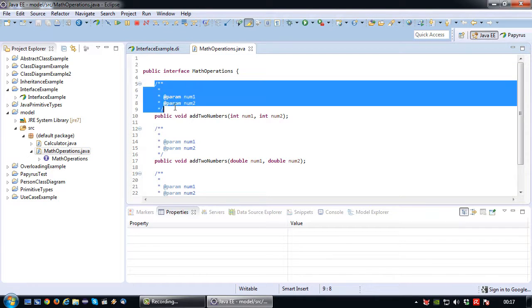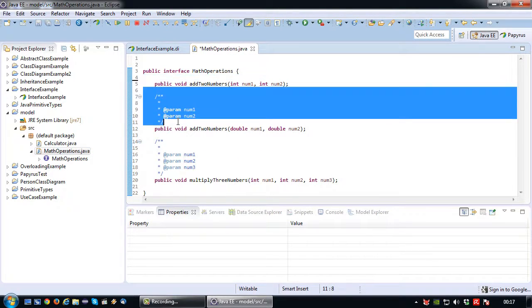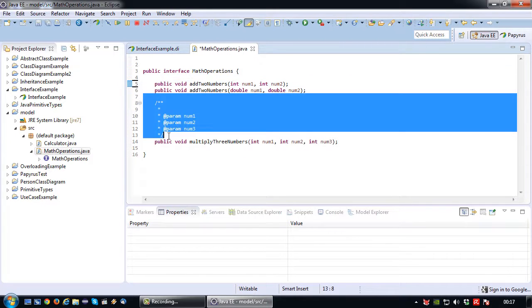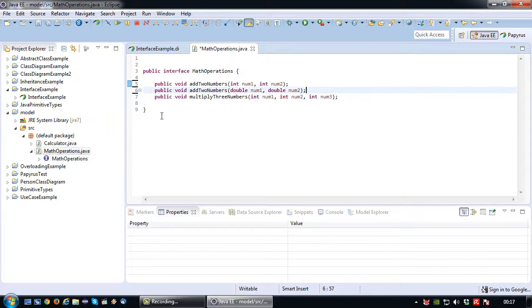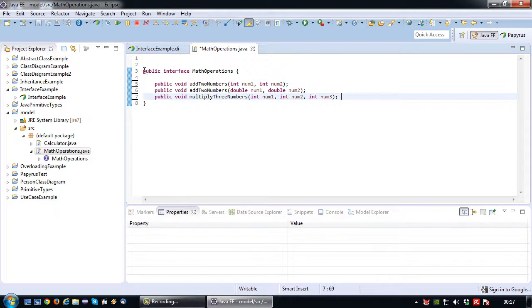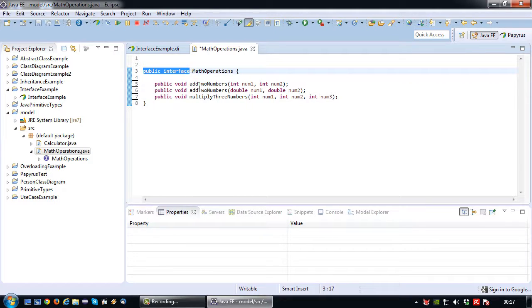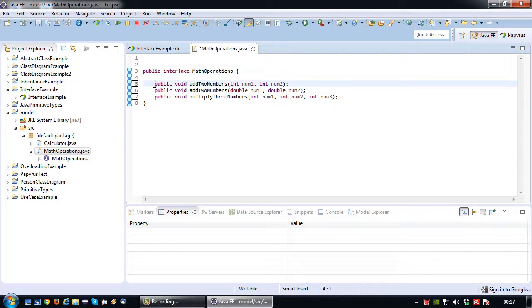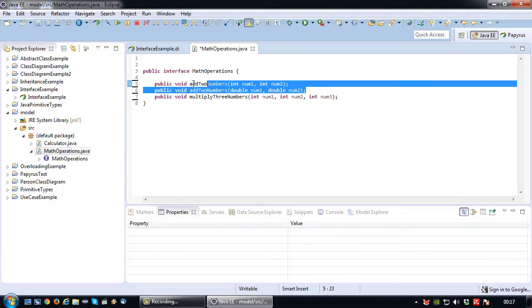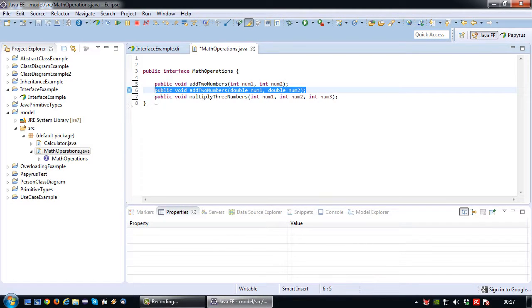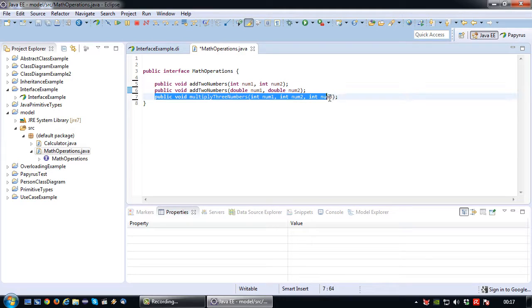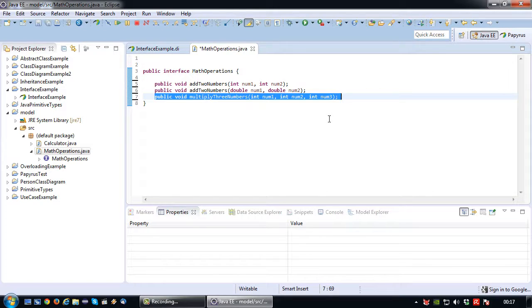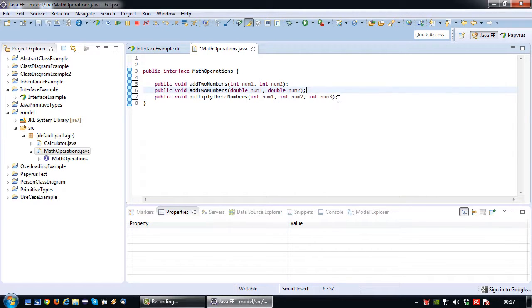So I'm just going to delete those comments just for readability. So essentially what we have here is a file that is not named public class like the class because it's an interface not a class. It's named public interface math operations. And inside this interface there are three definitions of methods. As you can see there are definitions not implementations.